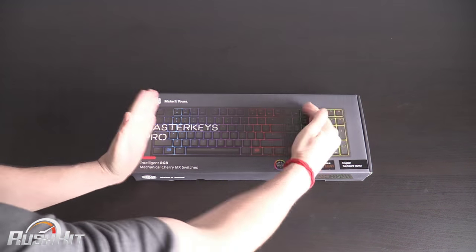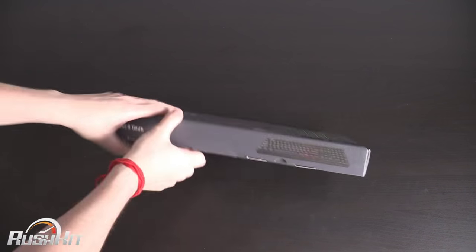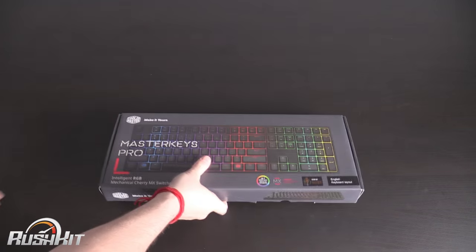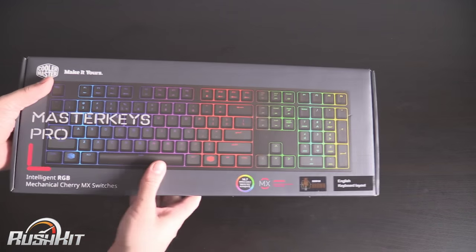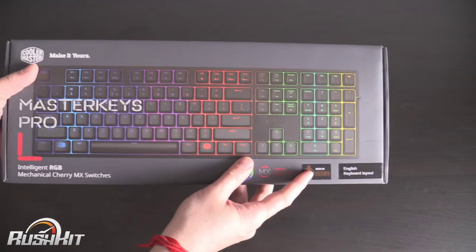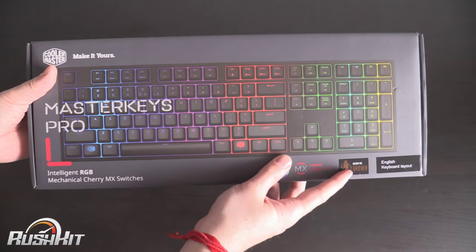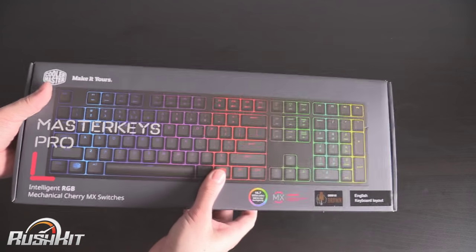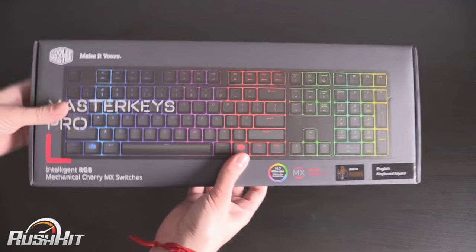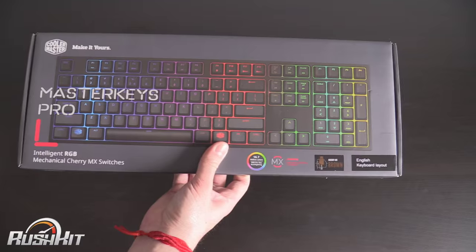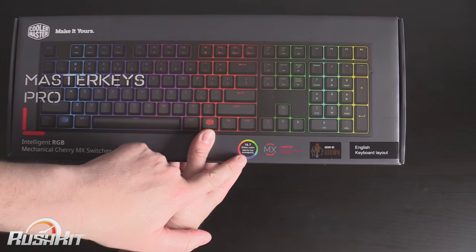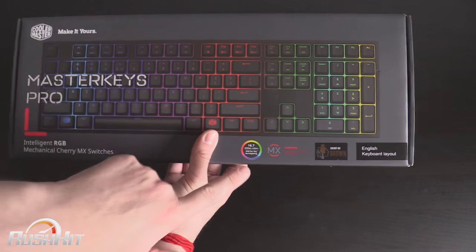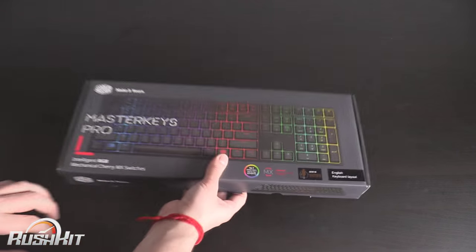They are going to be doing a smaller one without a number pad as well but I'm going to try and whiz through this as quick as I possibly can. This one I've got comes with brown switches but you can get them in red and blue as well. It's full RGB 16.7 million colours so it's proper full blown RGB.